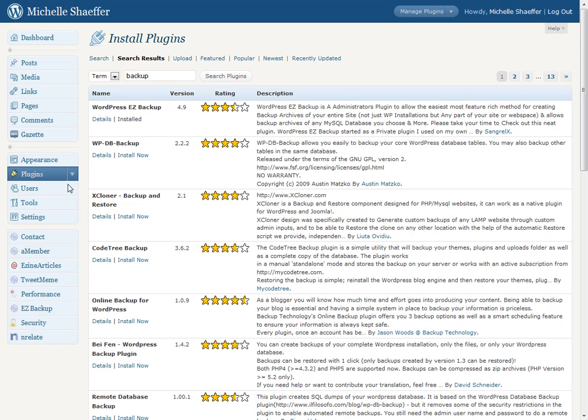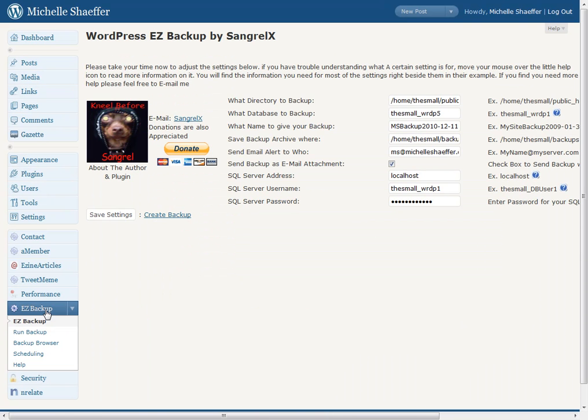Once it's installed, it adds Easy Backup on your menu over here. When you click that, it will take you to a page where you can configure all your settings. As you can see, mine are already in here.